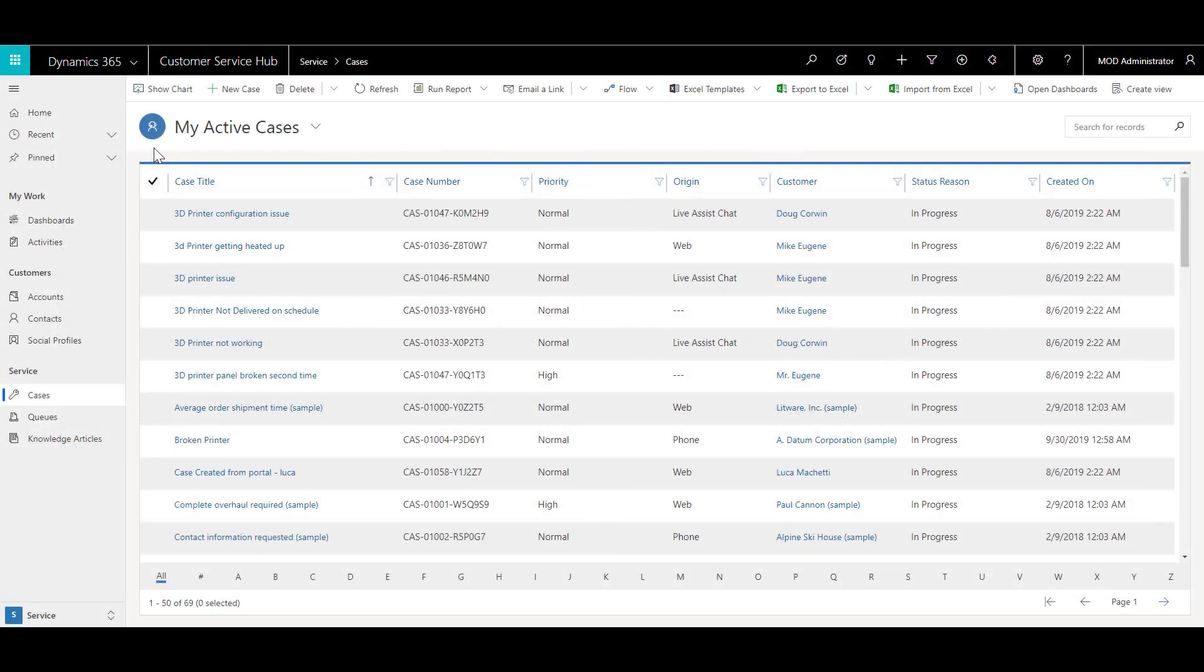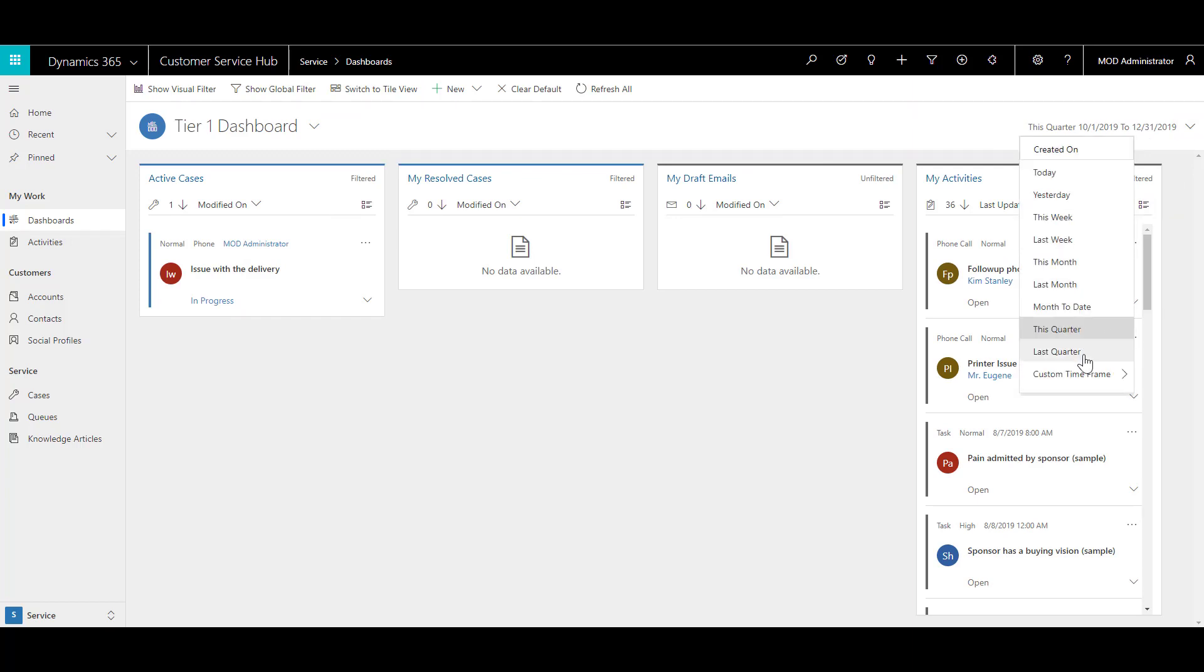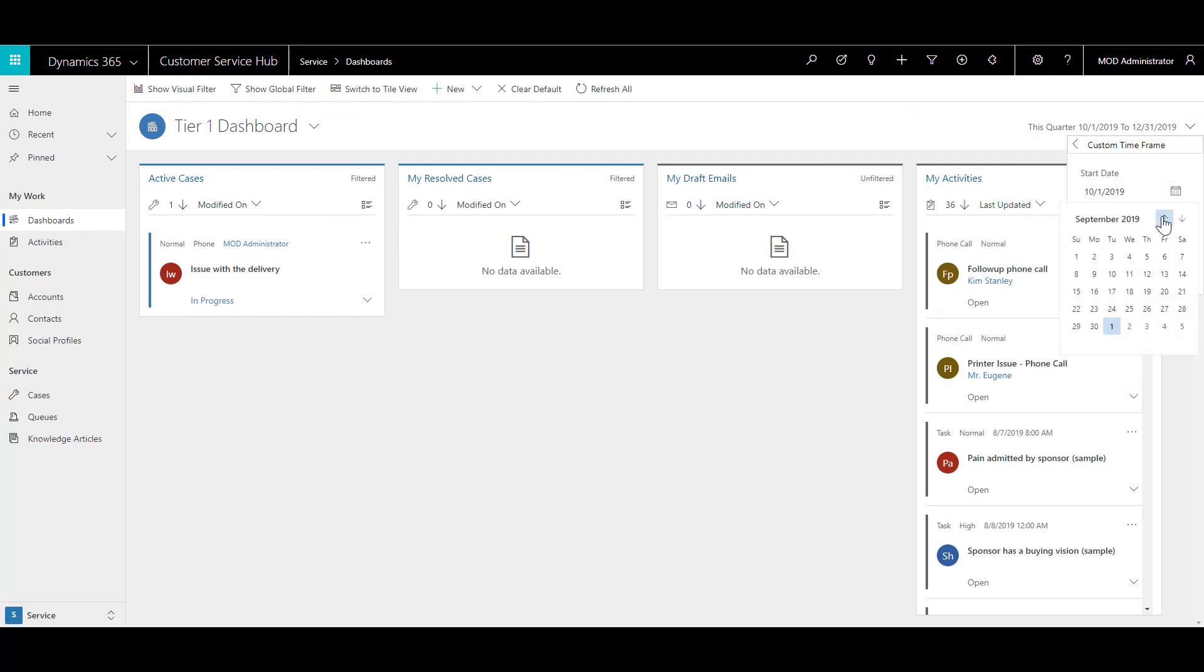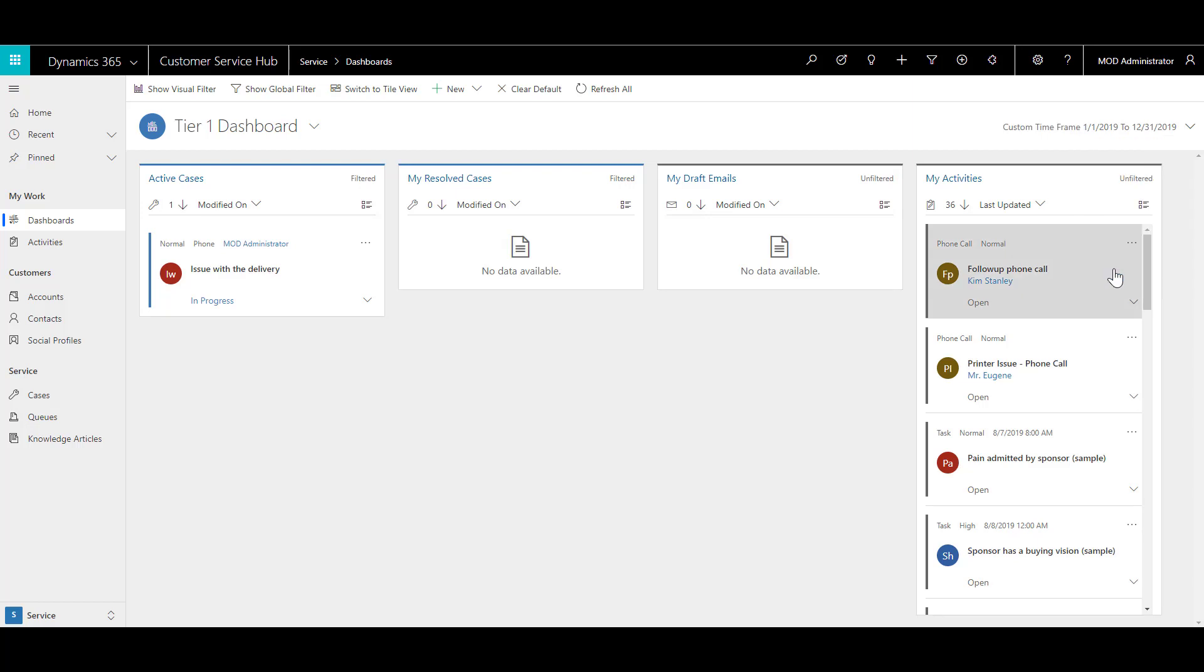On the customer service hub, click on dashboards and then click on the down arrow key where the period is mentioned and select a custom timeframe. Let's say we want to start with January until the end of this year and click on apply.